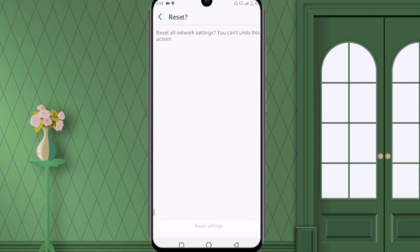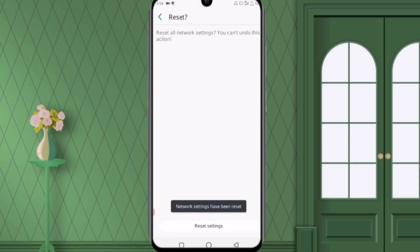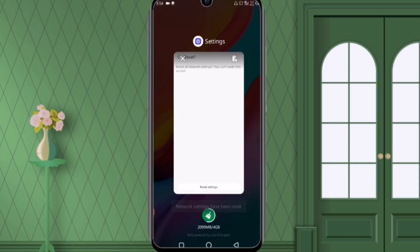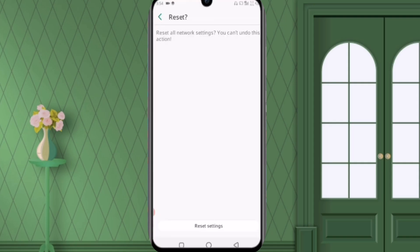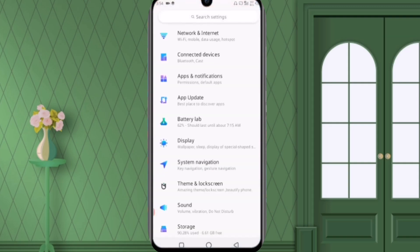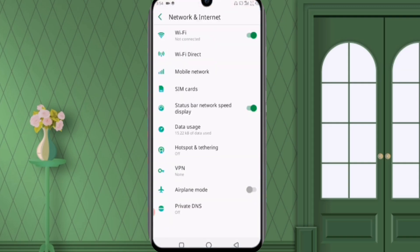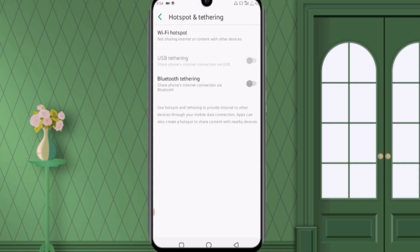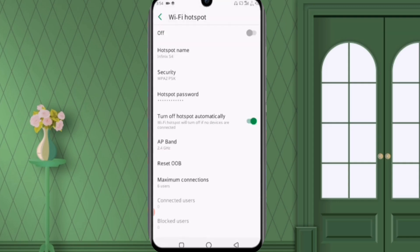And after that it's saying network settings have been reset so we'll go back and again go to settings, click on network and internet first option and then click on the seventh option hotspot and again click on WiFi hotspot.